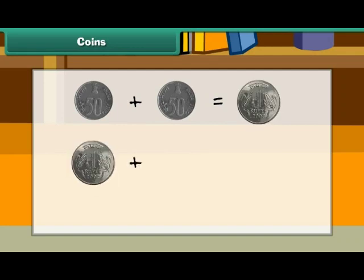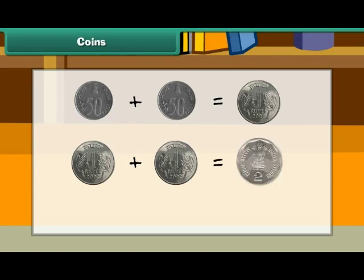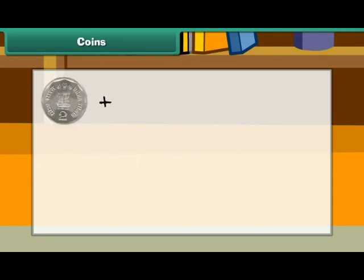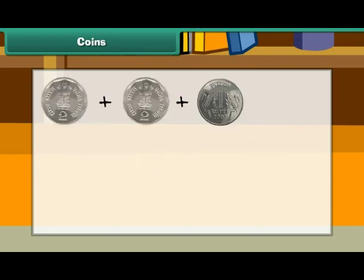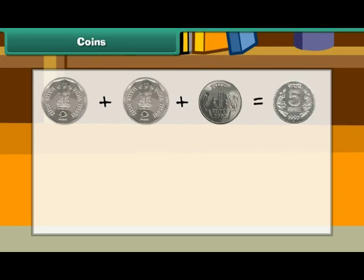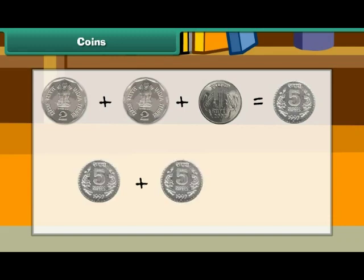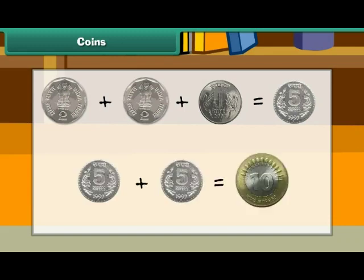Two 1 rupee coins make 2 rupees. Two 2 rupee coins and one 1 rupee coin make 5 rupees. Two 5 rupee coins make 10 rupees.